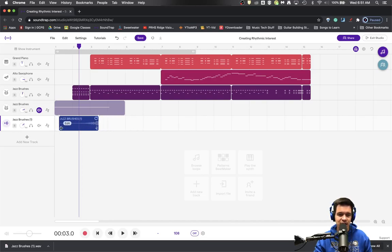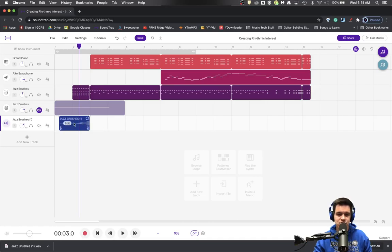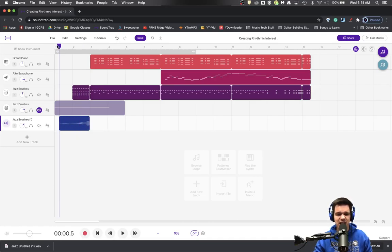actually get it to happen right here at the beginning. And this is why it's so important that you have that note quantized to the very beginning, so you don't have extra room that you don't need on either side. It makes lining it up a lot easier. So here we go from the top.